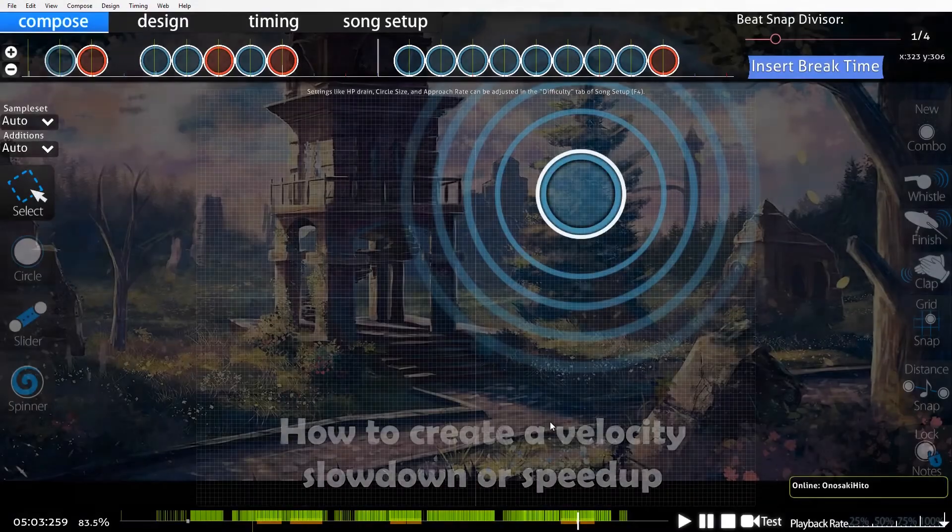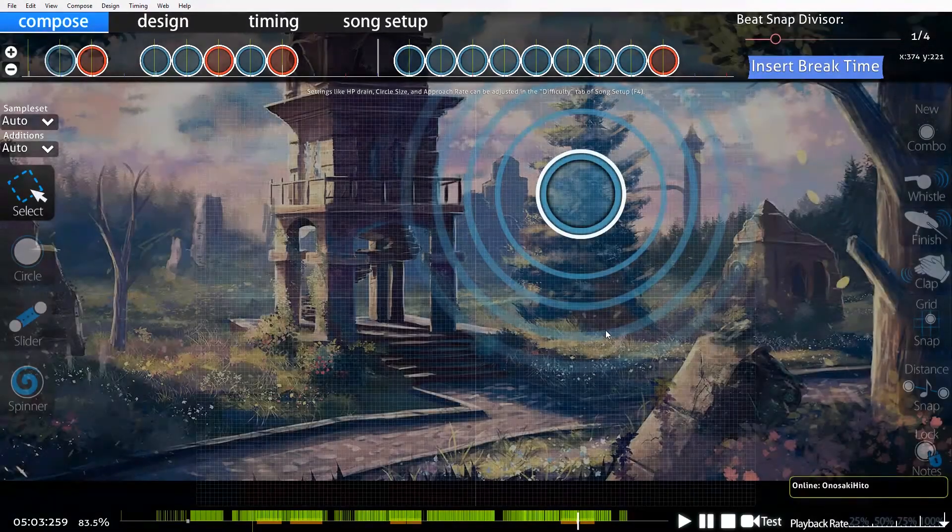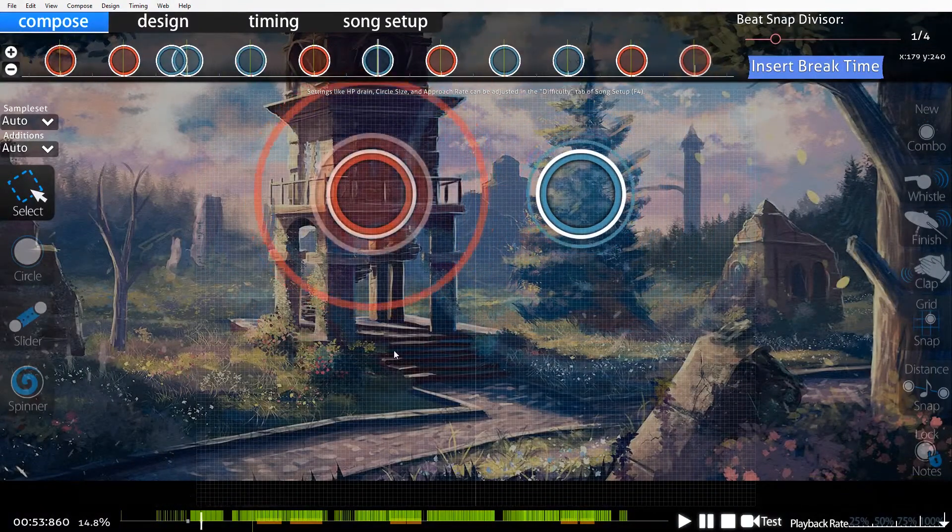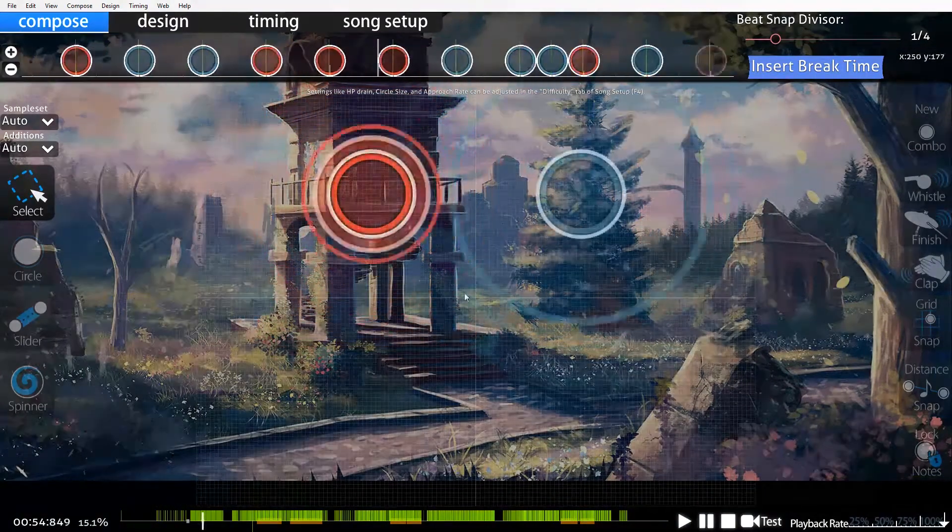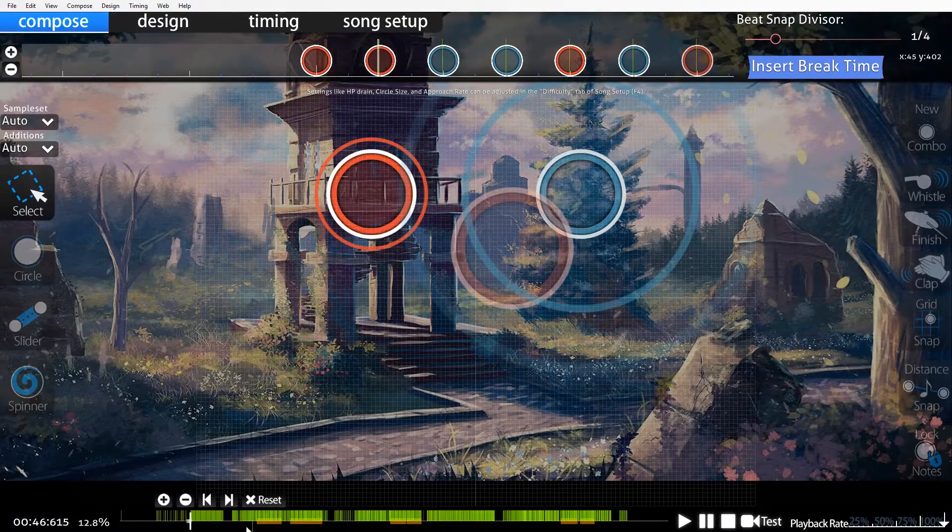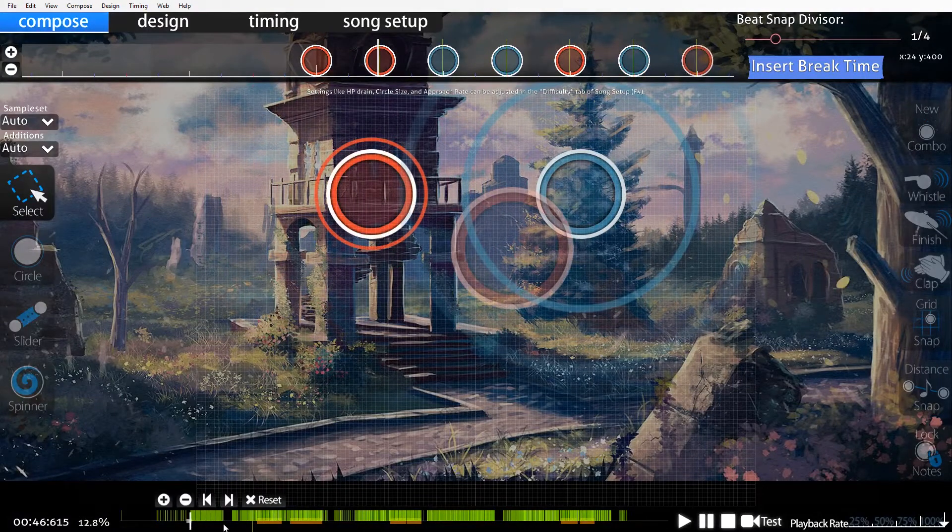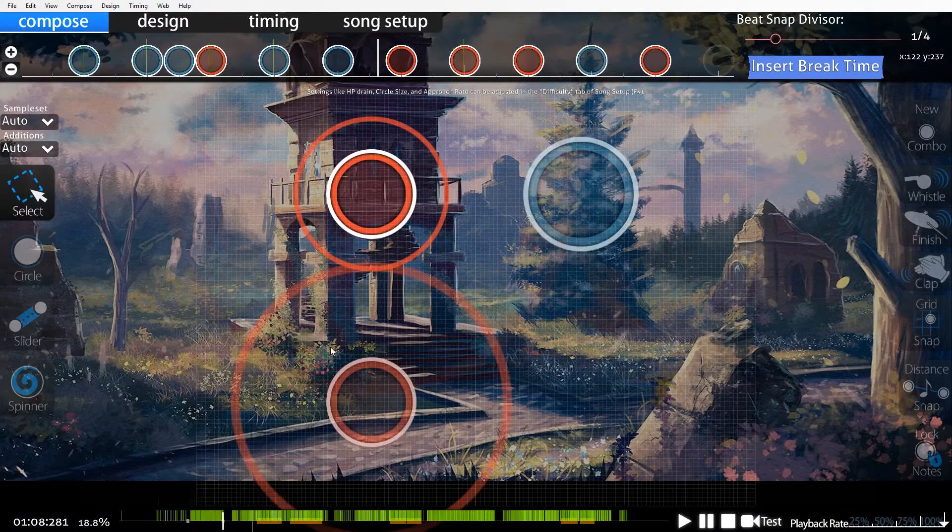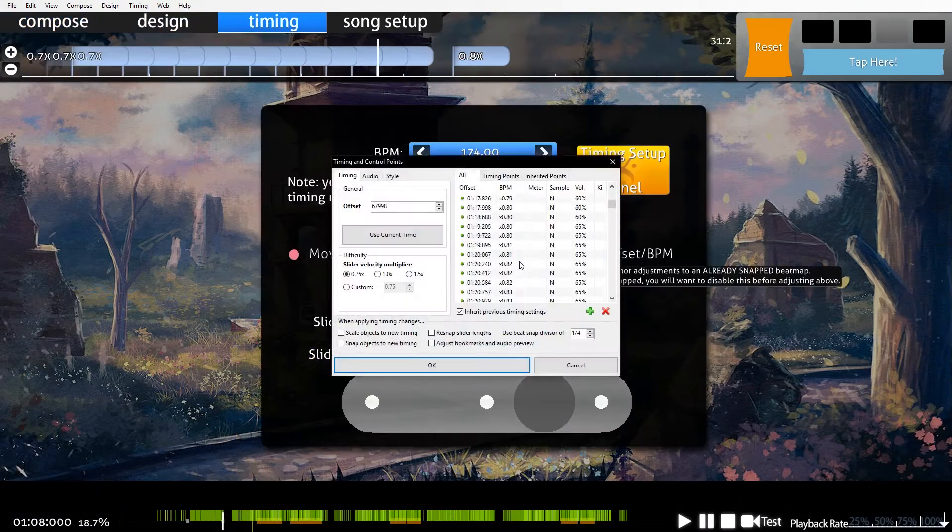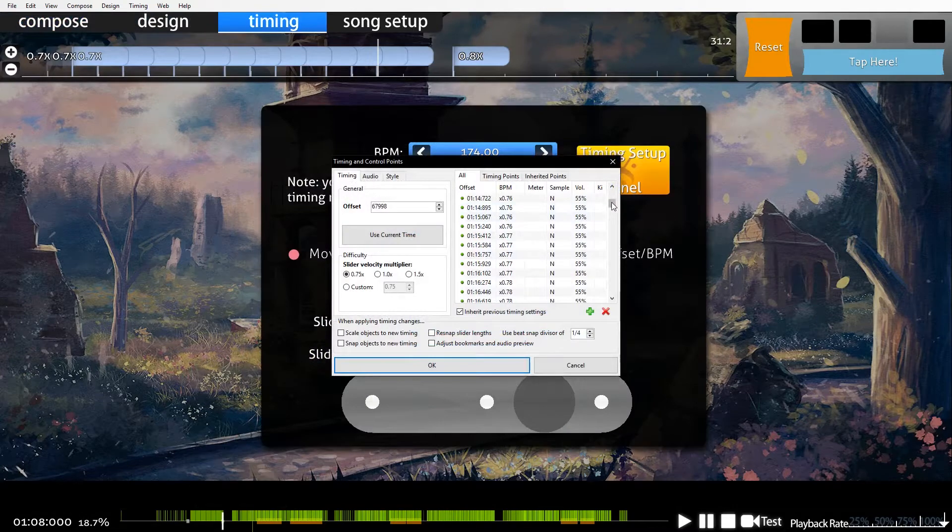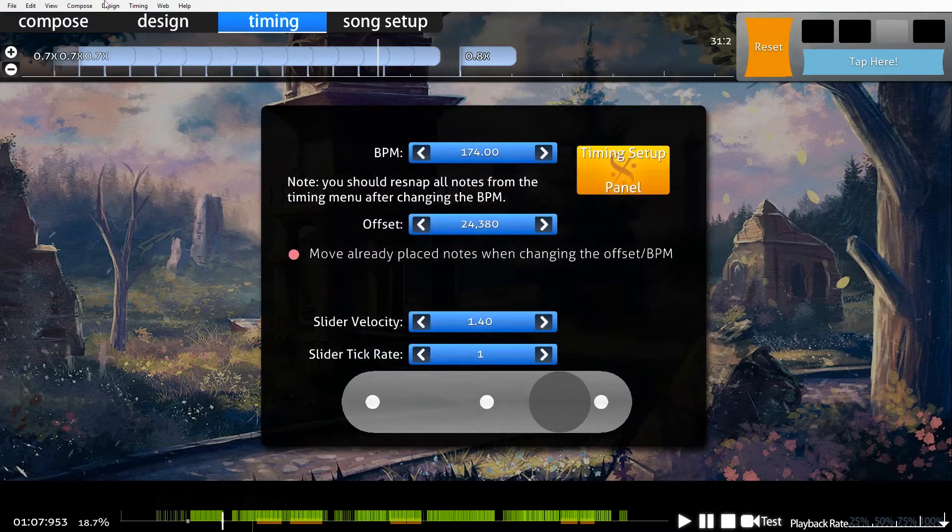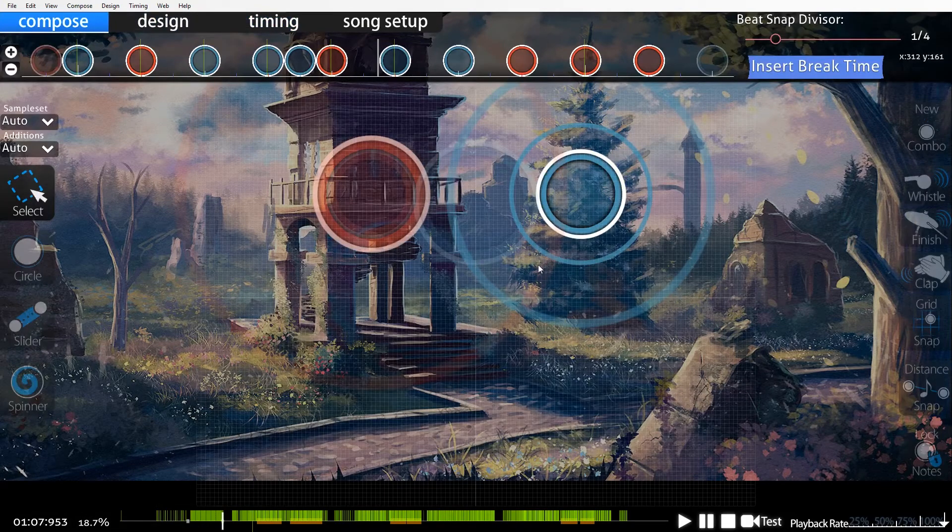So that's how you do a simple slowdown or speed up. You can do that over any stretch of time, like from here to here if you wanted to do a 0.8 to 0.5 over 20 seconds.